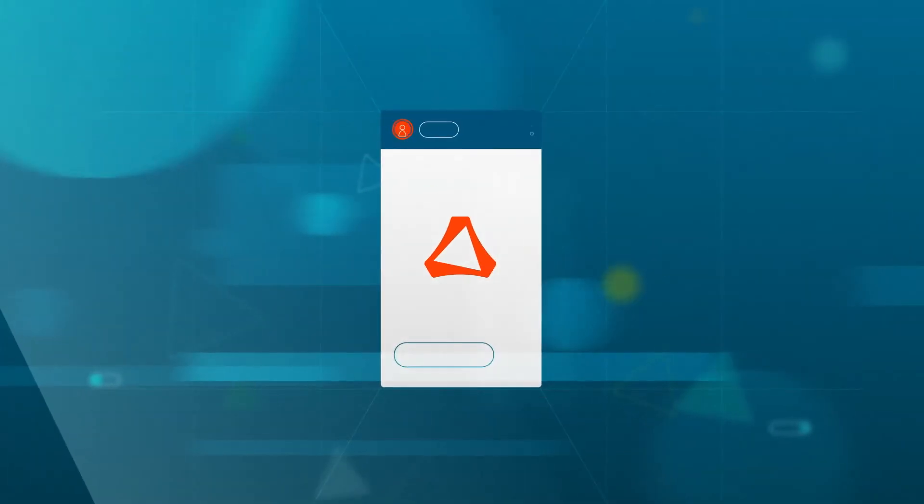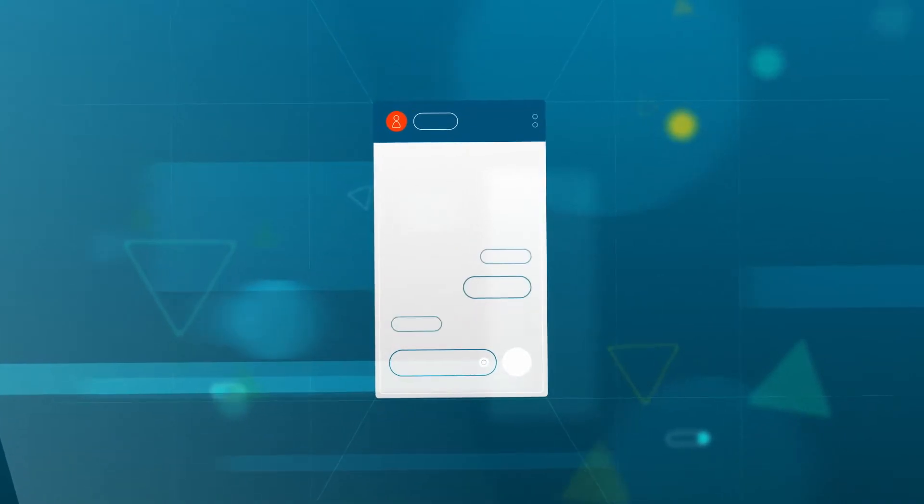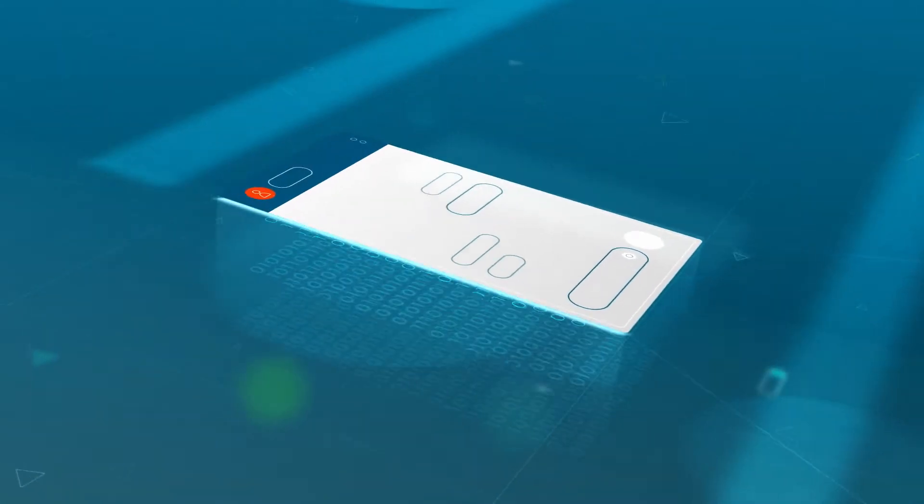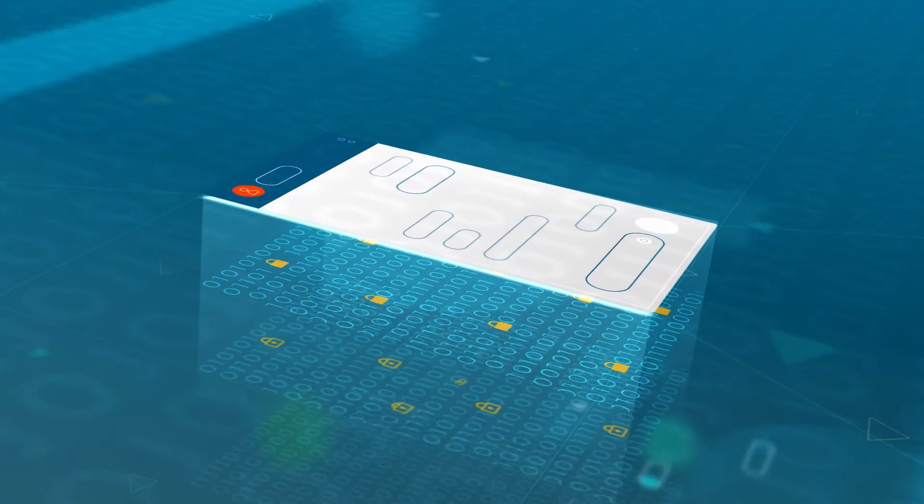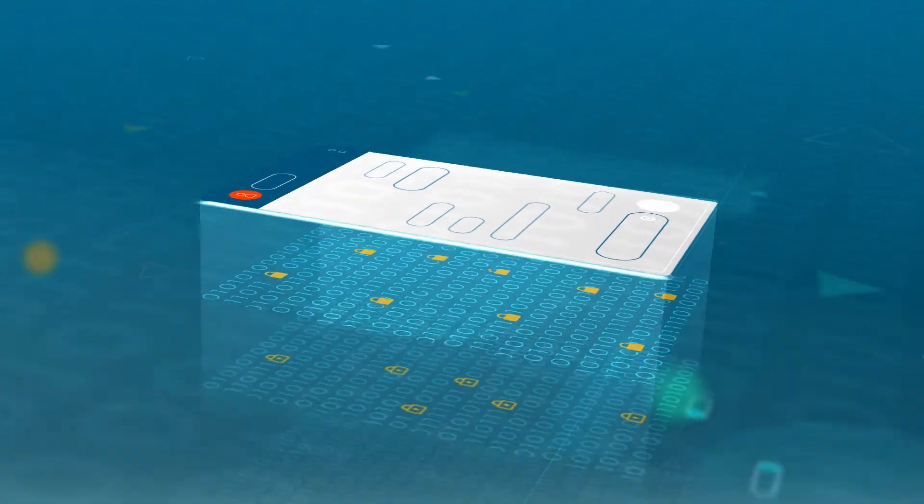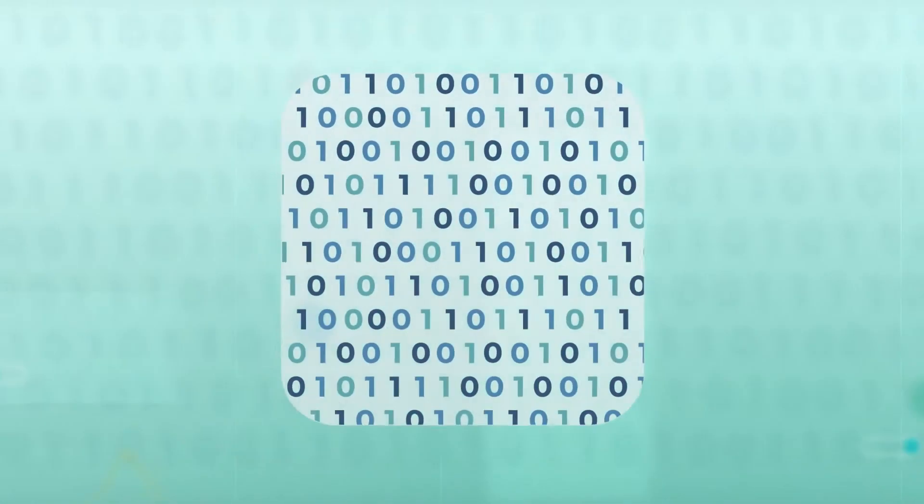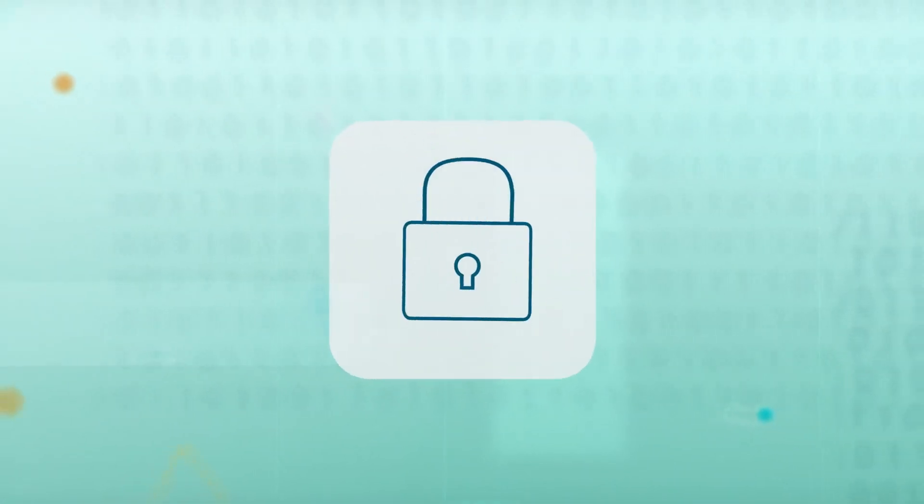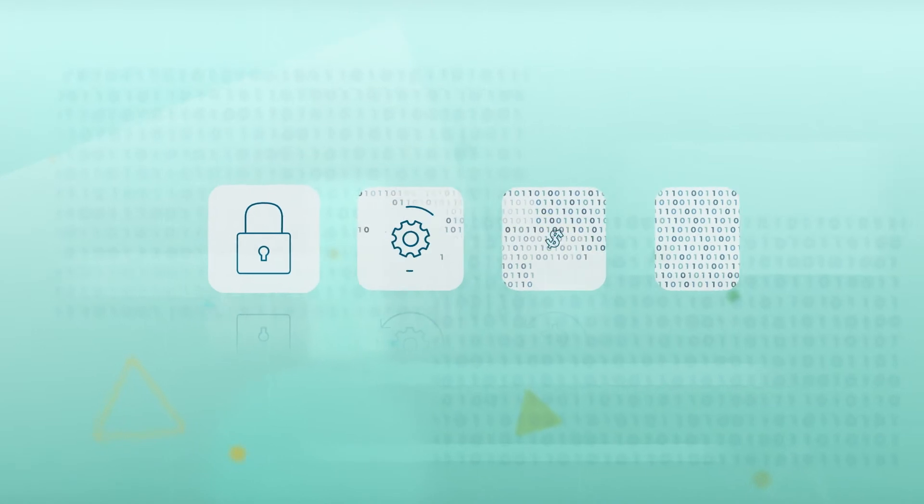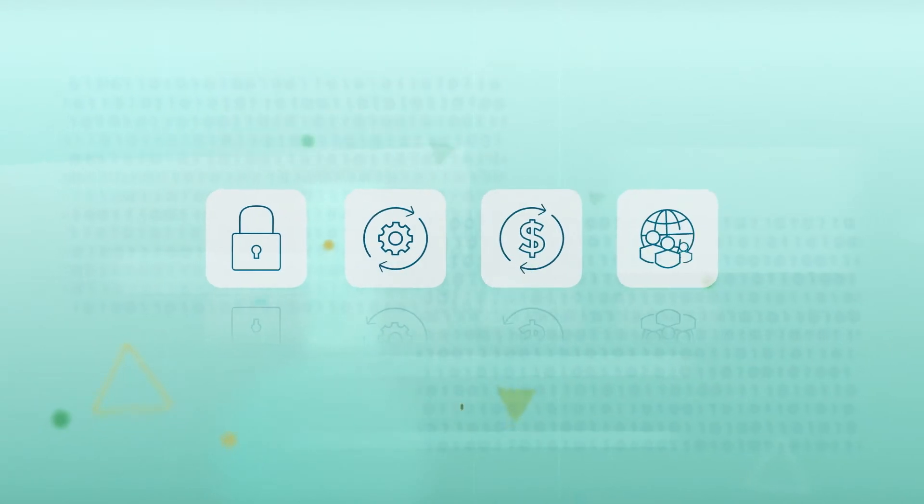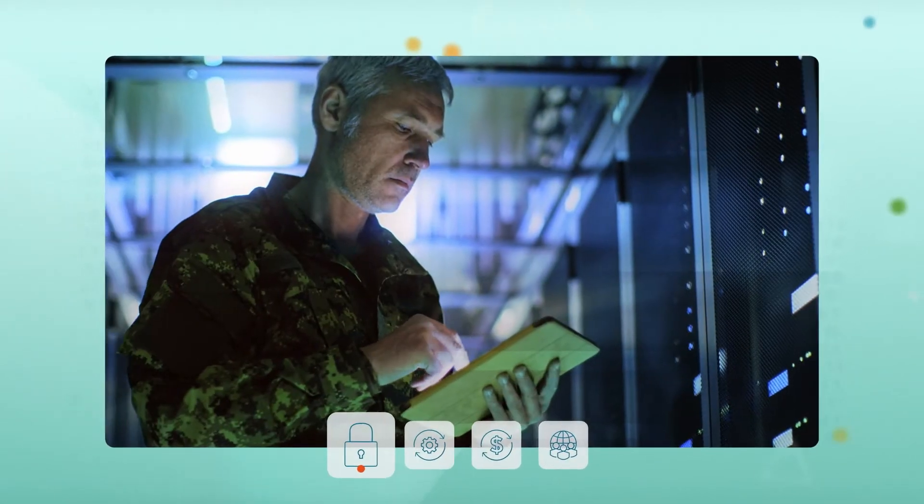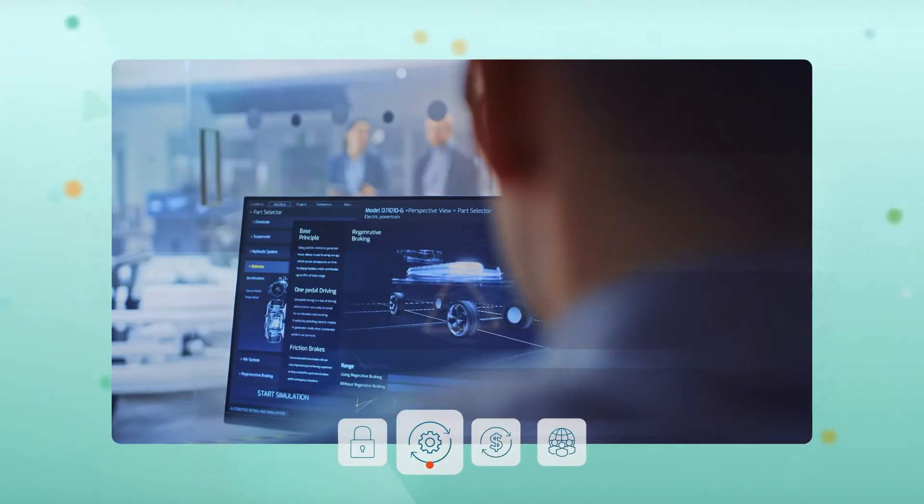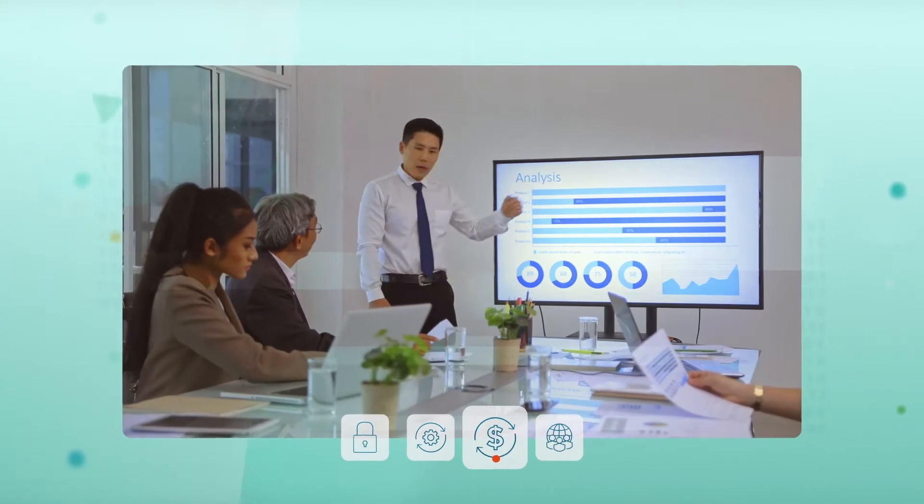Data drives our world in ways we know and in ways most of us will never see. In the right hands with the right tools, we can unlock data's full potential, using it to make us safer, smarter, more profitable.